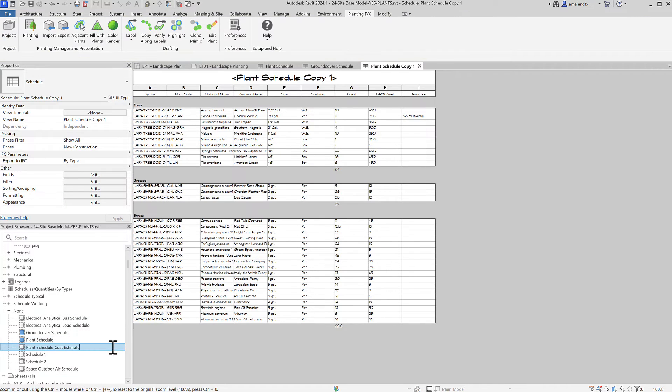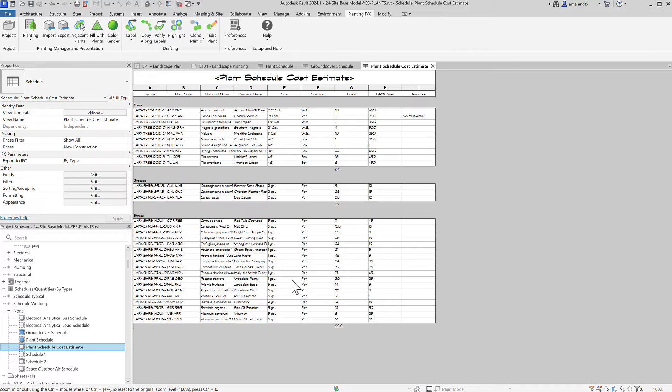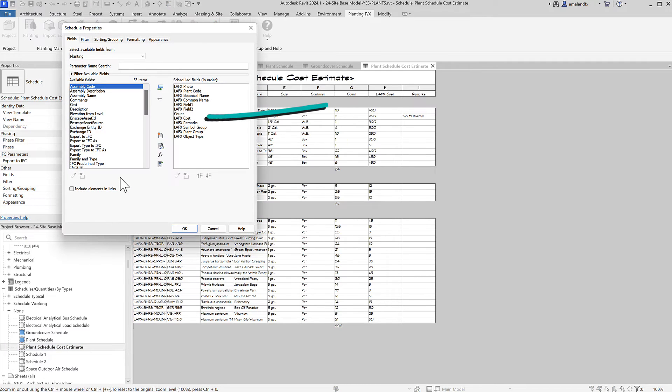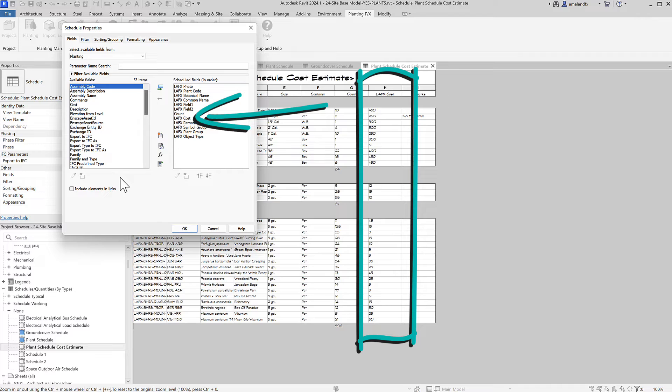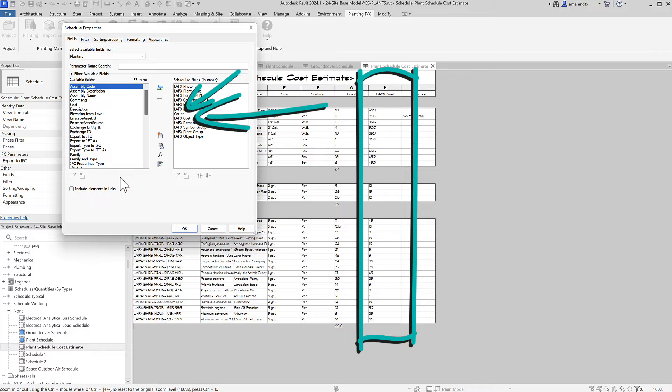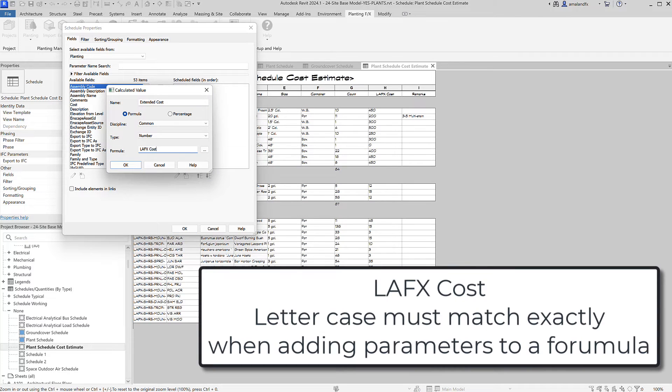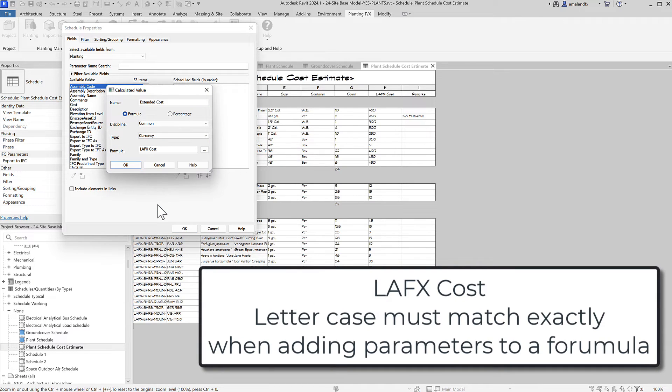In Fields, move in LAFX Cost. If your plants have a cost entered into the plant info, it'll populate and update into here. Ideally, move this right after the Count field. Then use the calculated parameter to create the easiest calculation ever, just the LAFX Cost parameter.